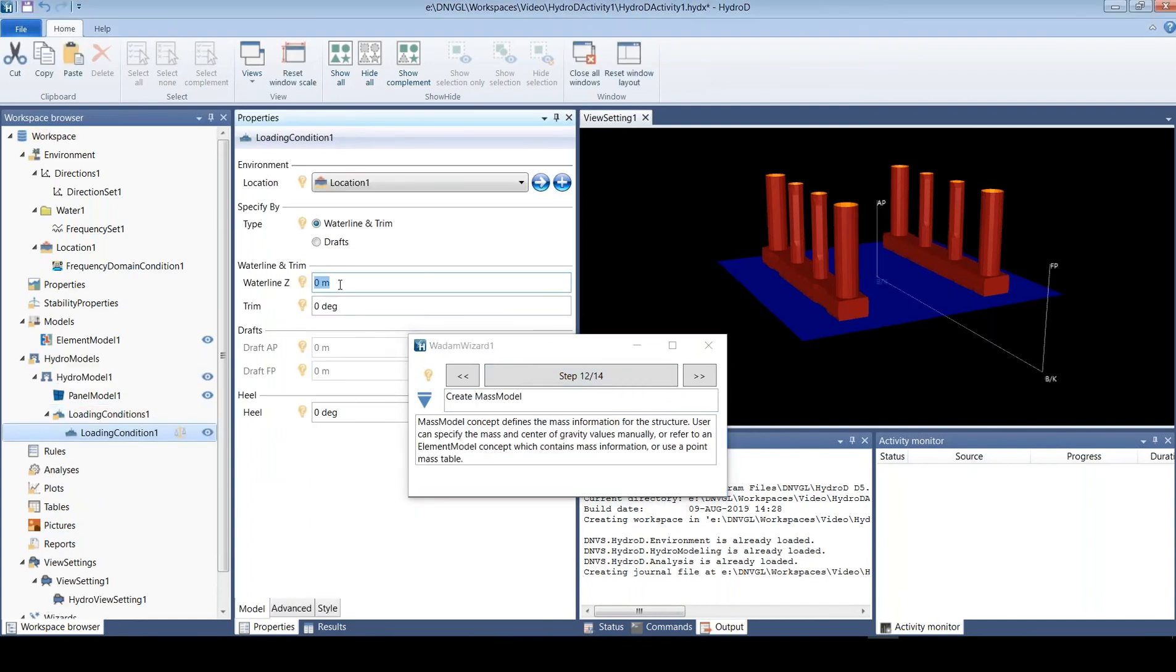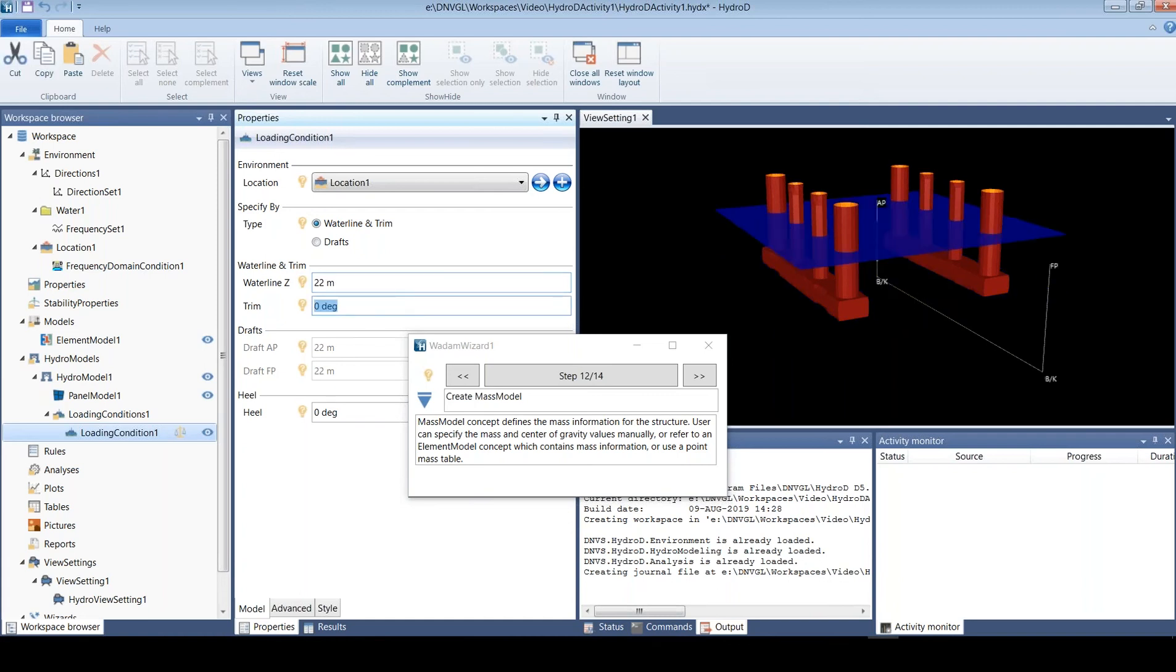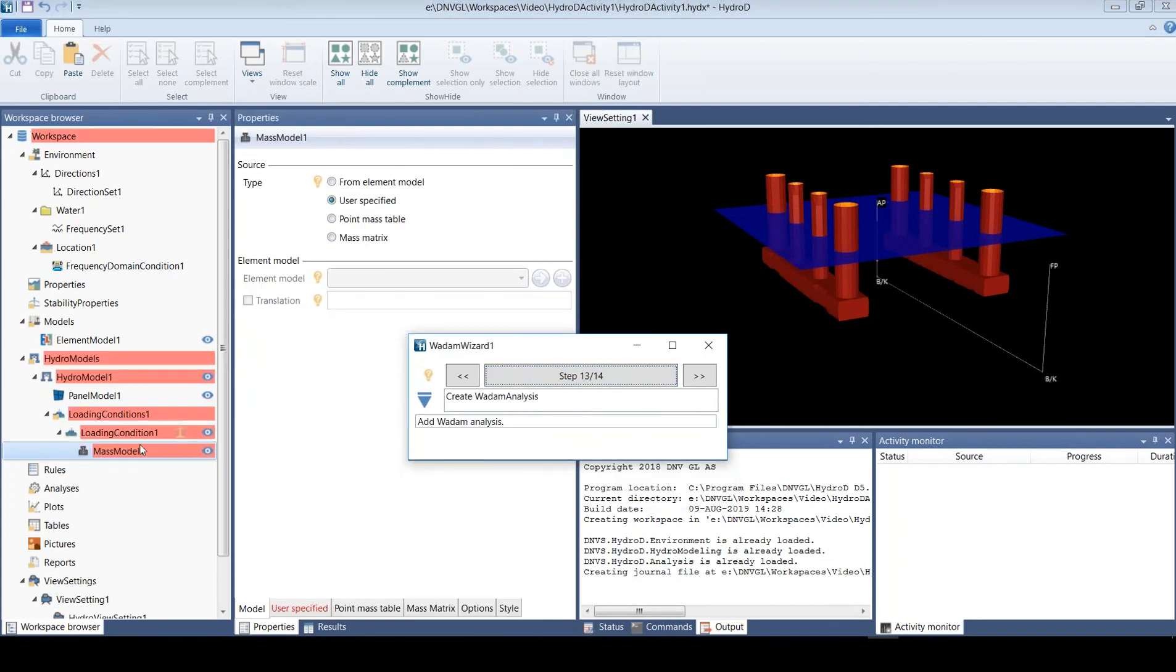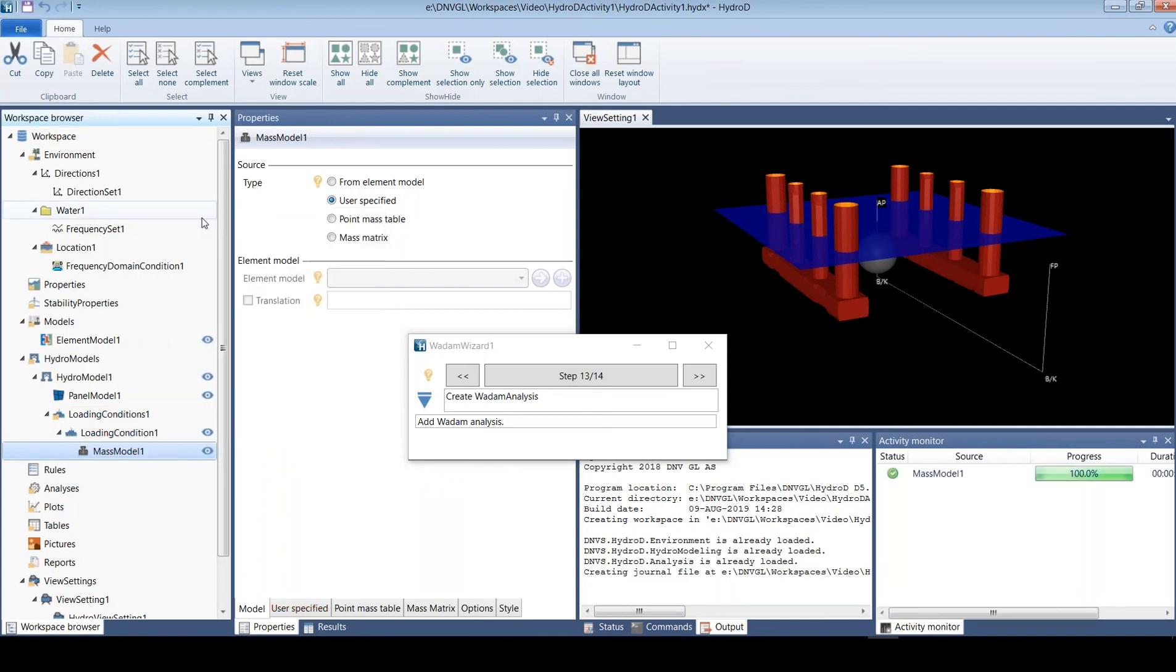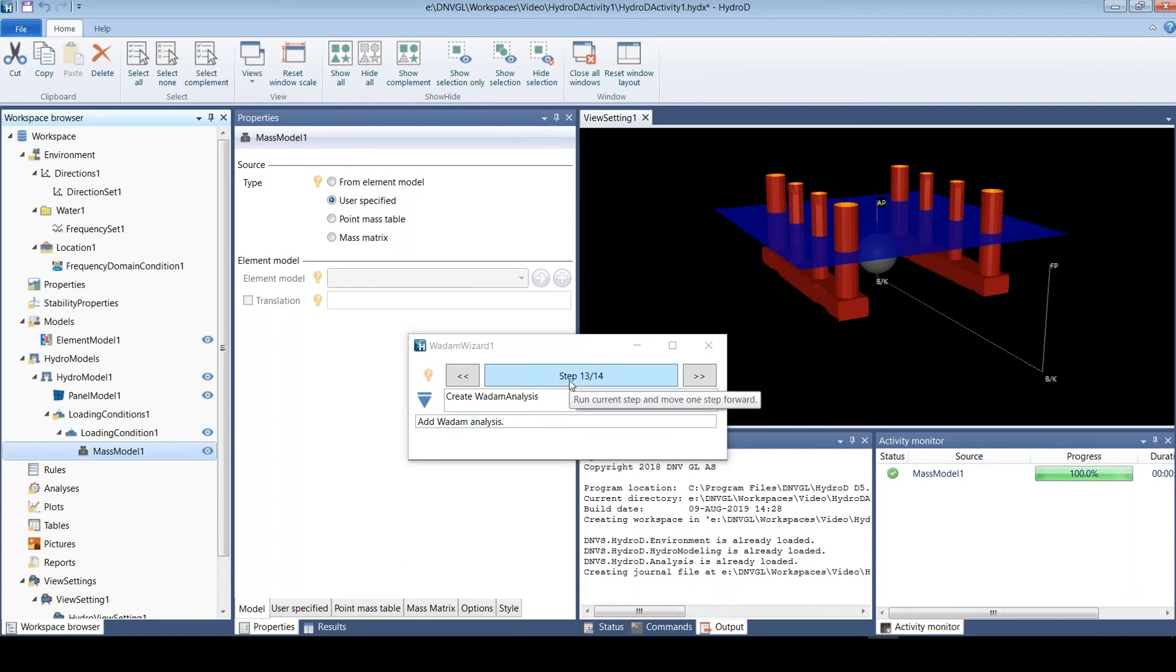We want to have a waterline at 22 meters, and then we make a mass model. We just use this option here, fill from buoyancy, and we create the mass model which gives me static balance and reasonable radii of gyration and moments of inertia.